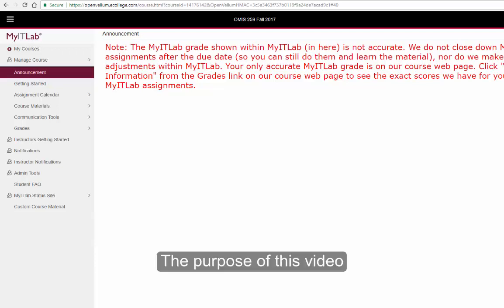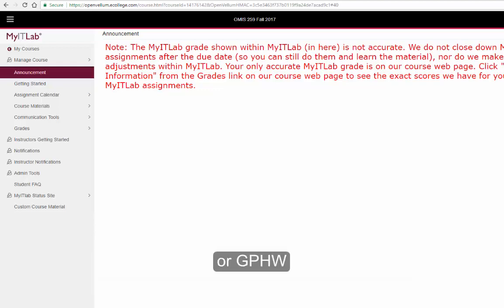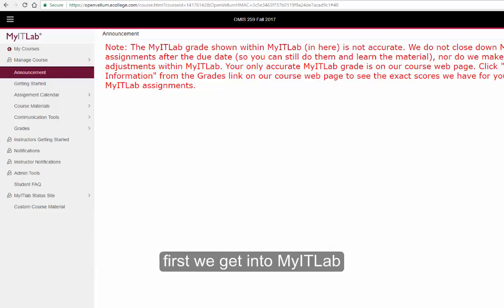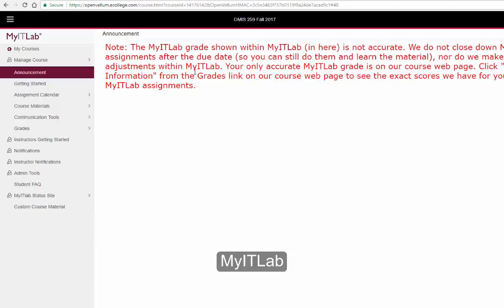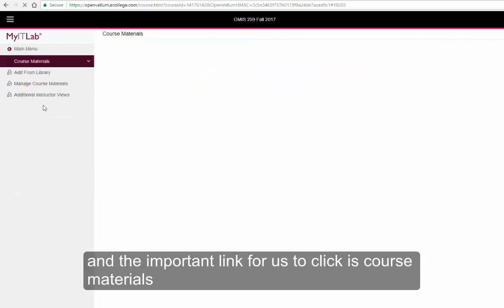The purpose of this video is to show you the steps to complete a Grader Project Homework, or GPHW. First, we get into MyITLab, and the important link for us to click is Course Materials.